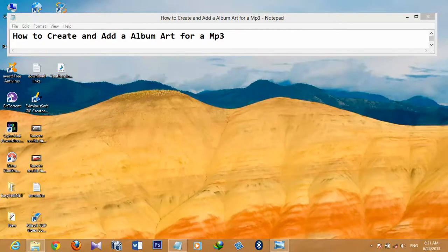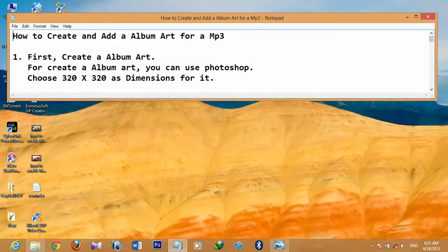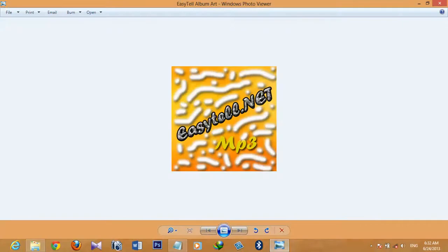How to create and add album art for MP3. You can follow these simple steps. First, create album art. For this you can use Photoshop, and choose 320 by 320 as the dimensions. This is the album art created by me — this is my album art.